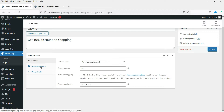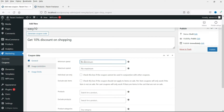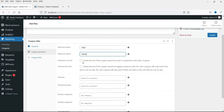Now go to the second tab, Usage Restriction. If you want people to spend a minimum amount, enter it here — I'll set it to 1000 rupees, so people must buy products above 1000 rupees. The maximum spend I'll set to 10,000. So between 1000 and 10,000 there will be a 10% discount. Check the individual use only option — this coupon will not be used in conjunction with another coupon, so only one coupon will be valid at a time.